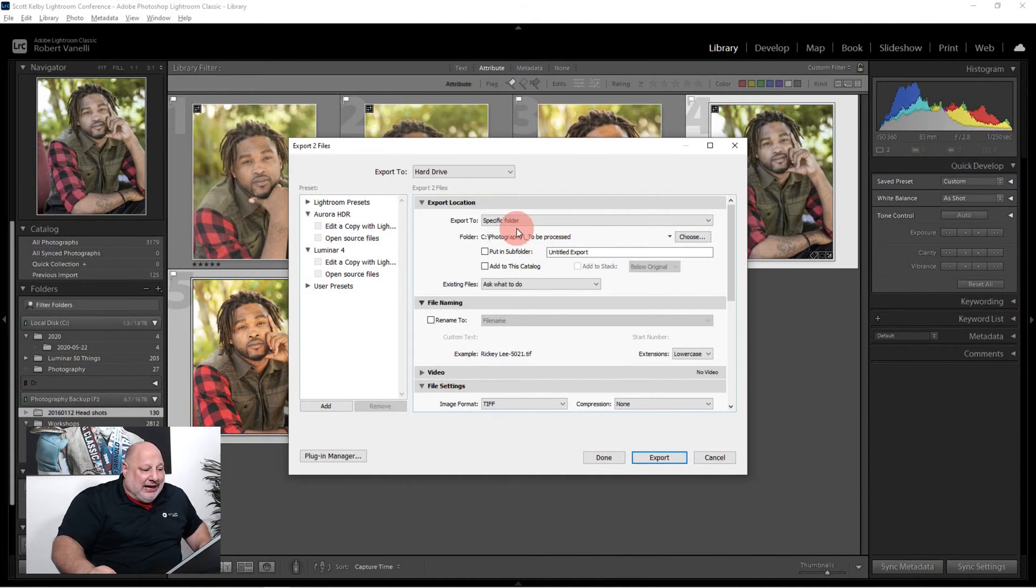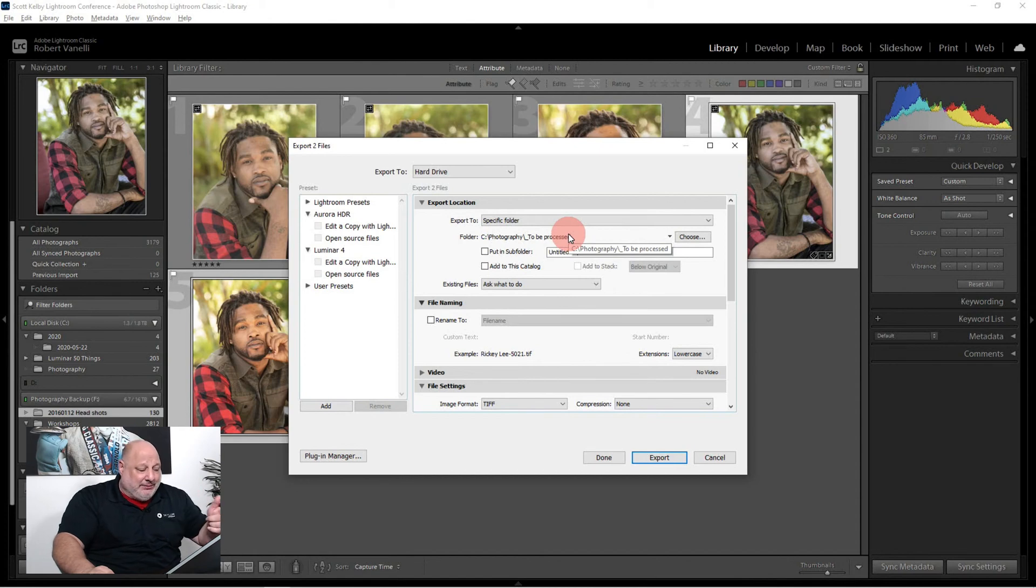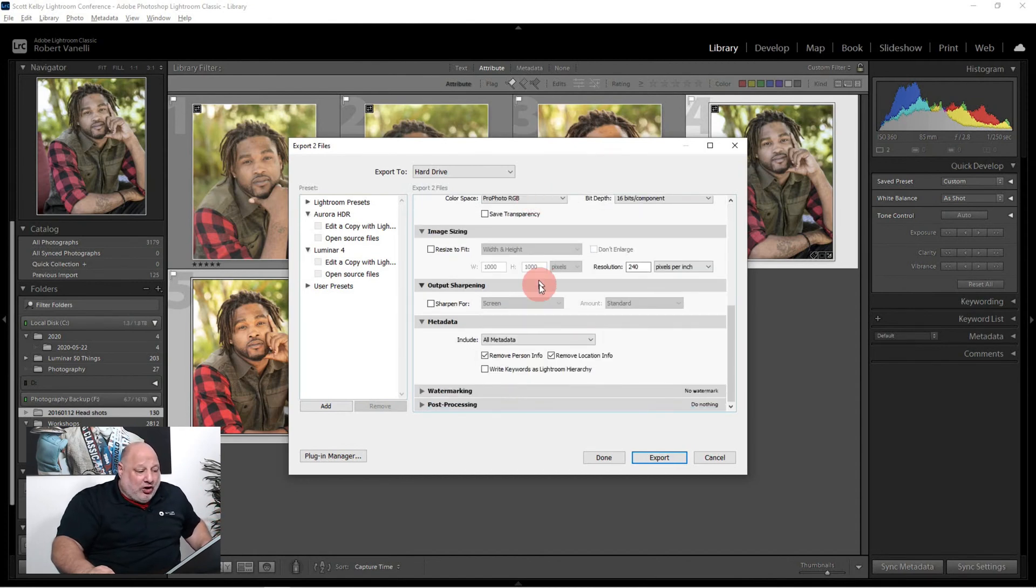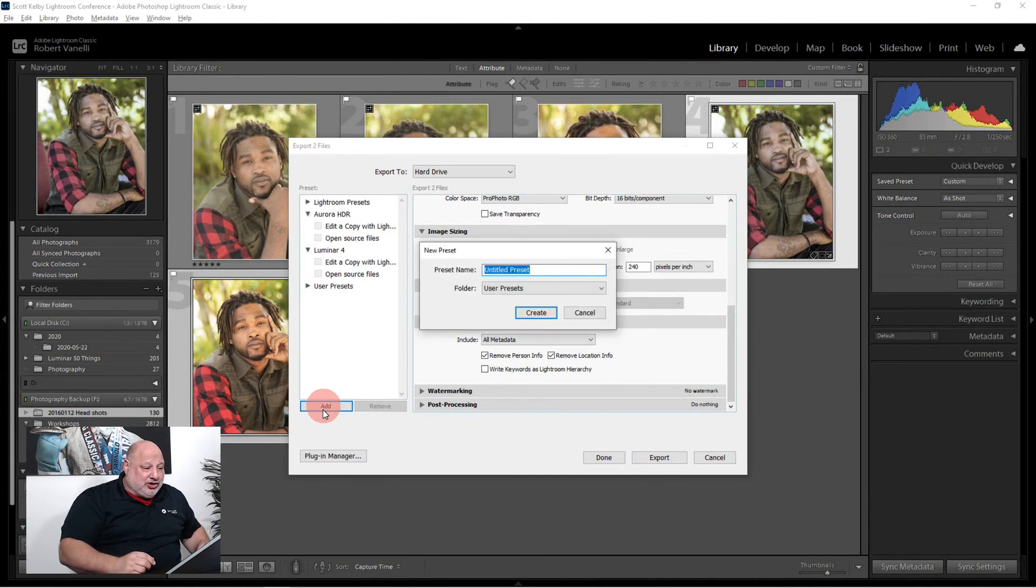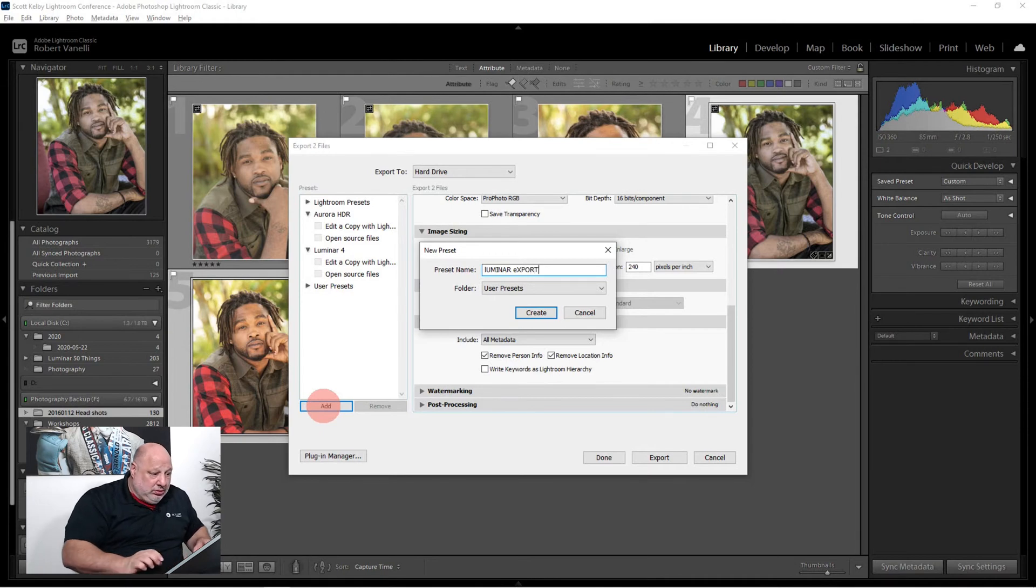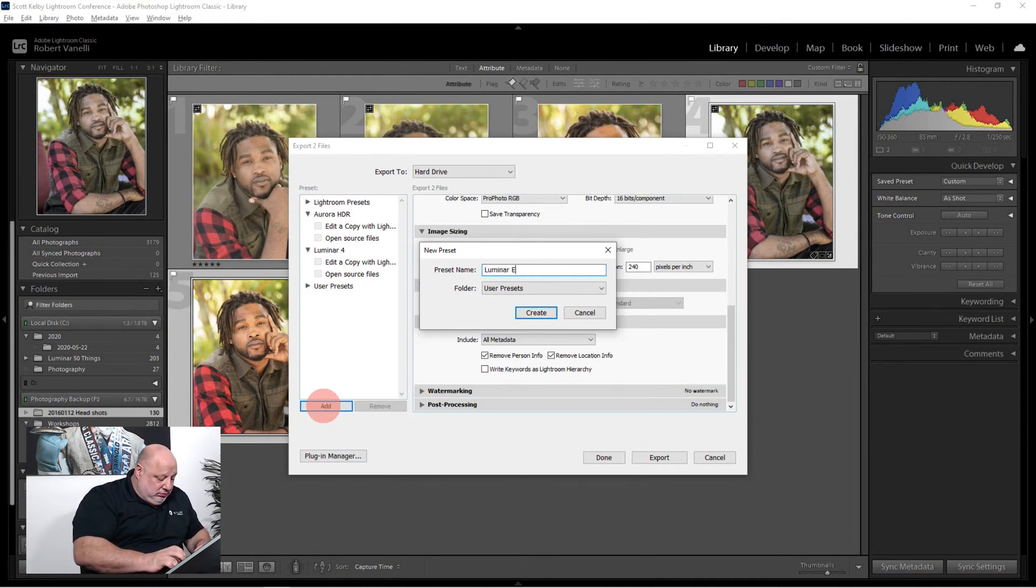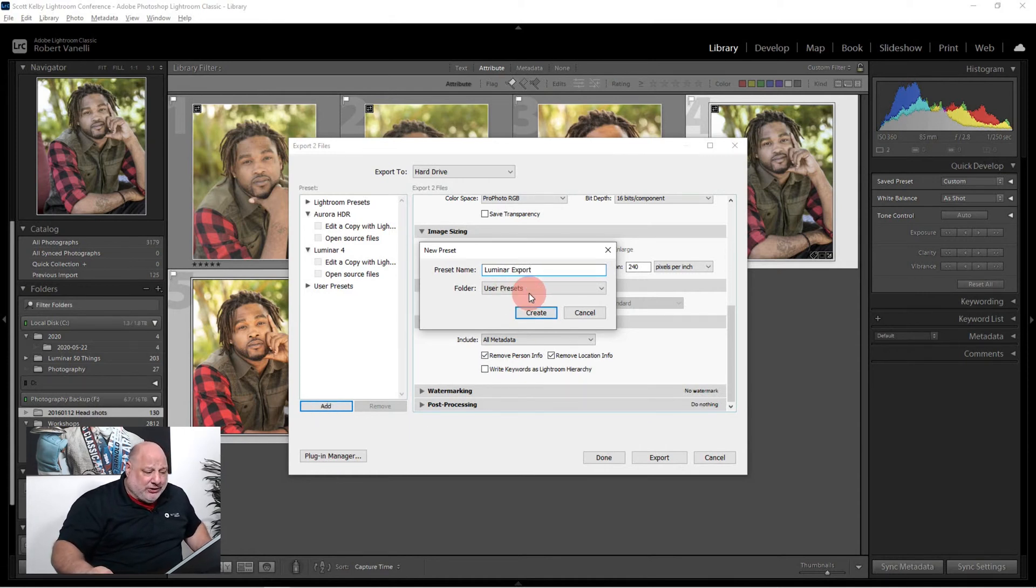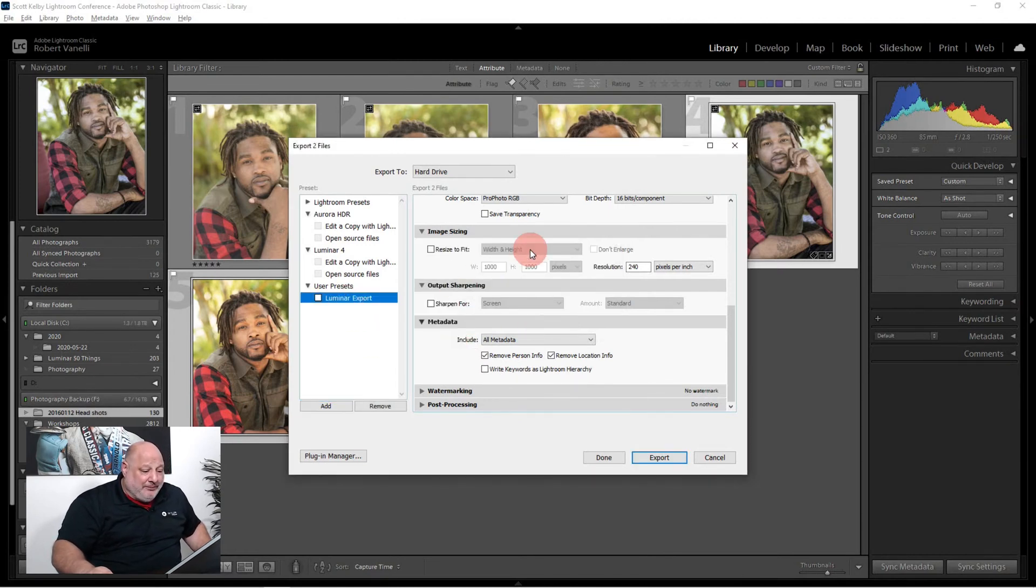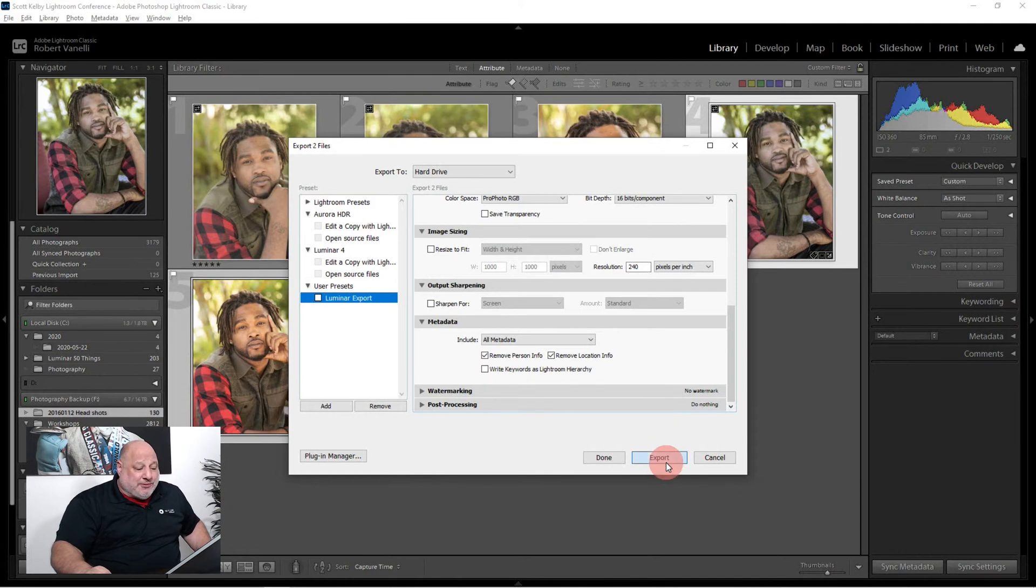And I gave it a specific folder. So it's not going to ask me each time. And I gave all the information I have here. I can add that. And let's just call this Luminar export. It's under the user presets. There. So I have it right here so it's identical.